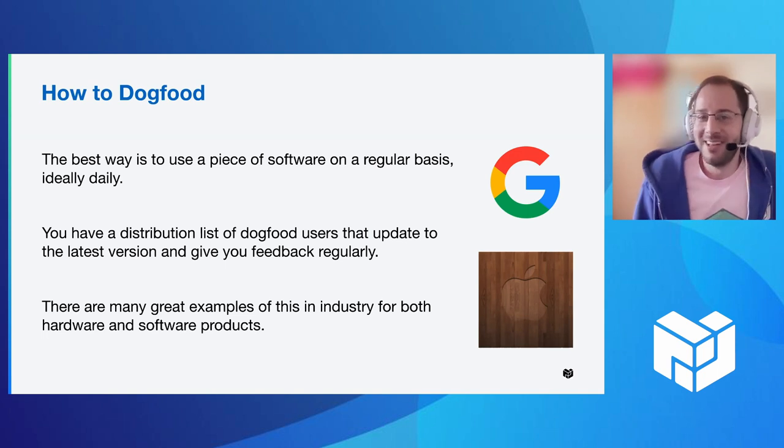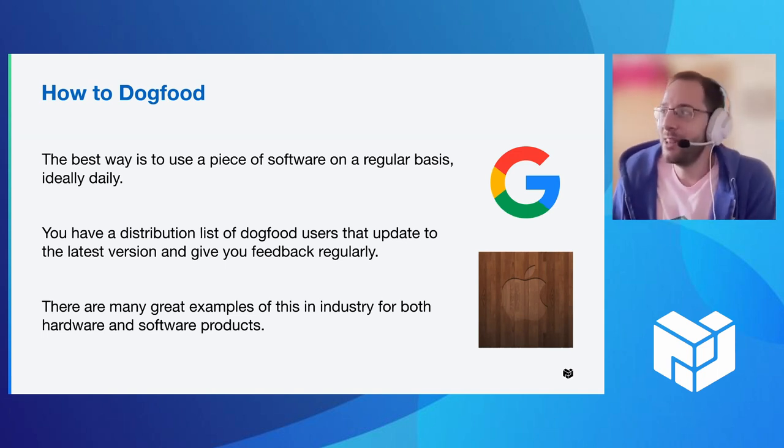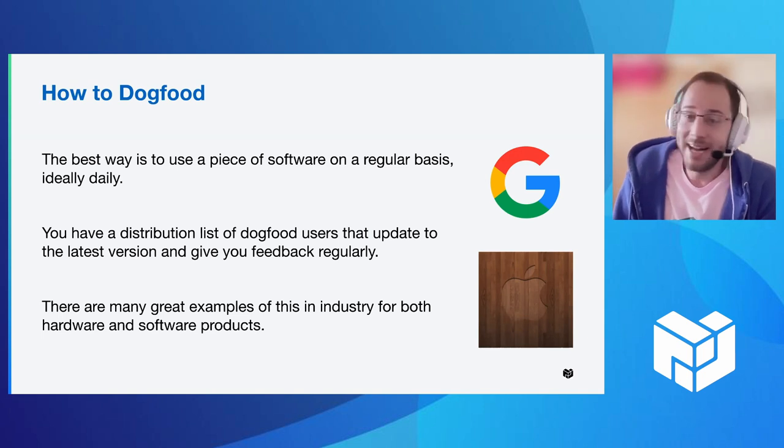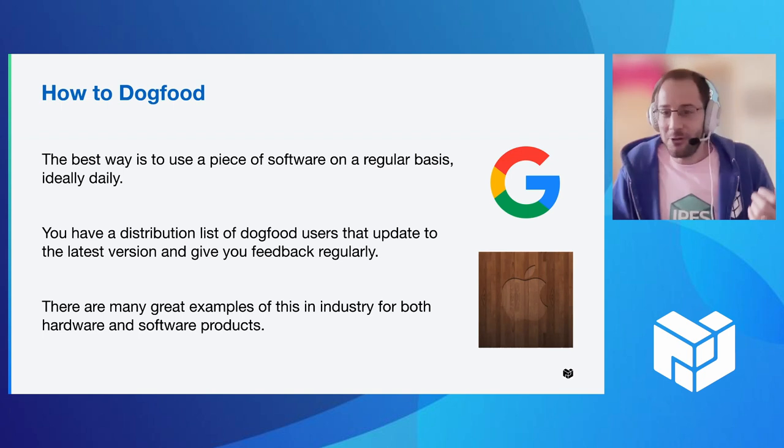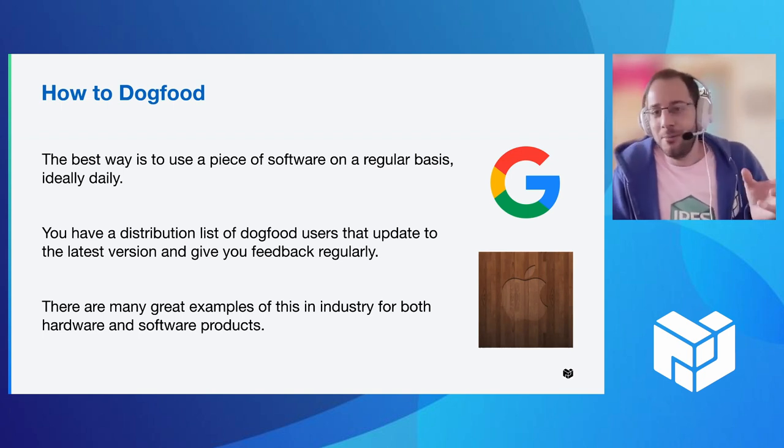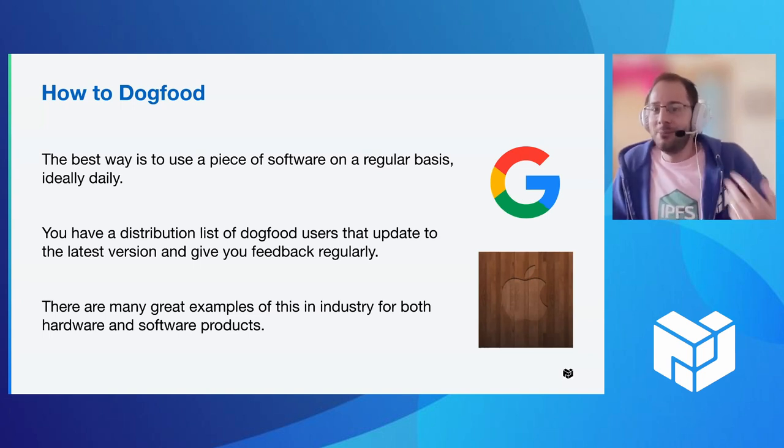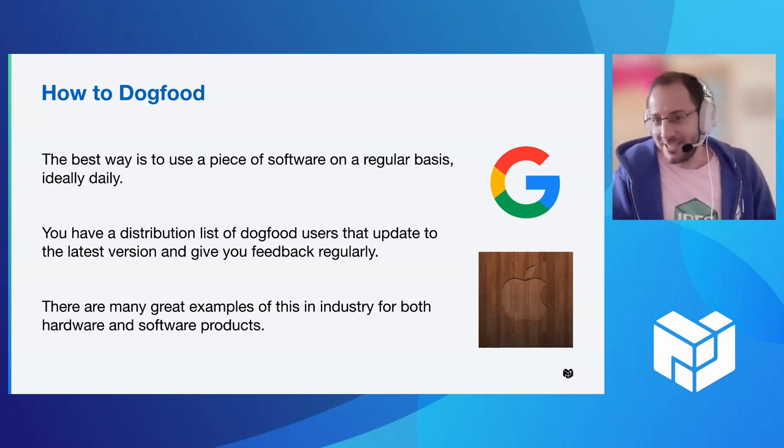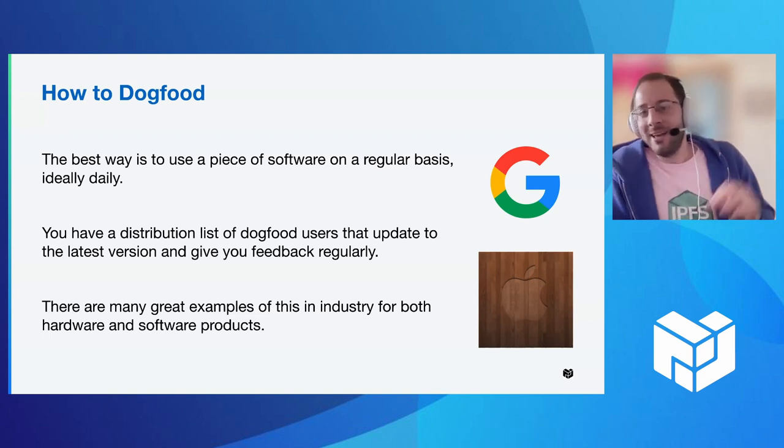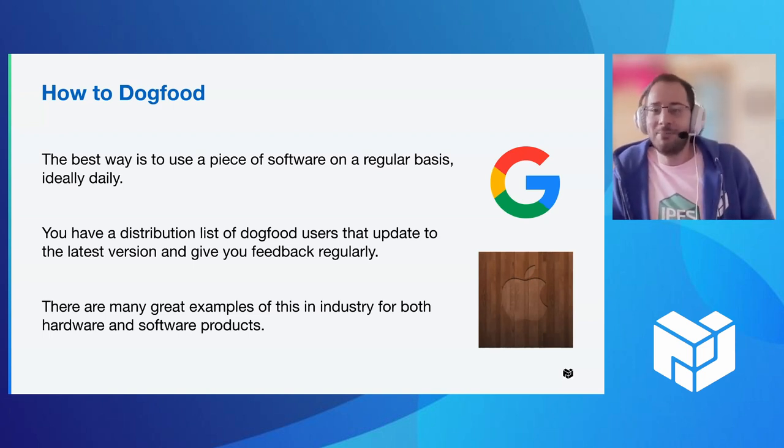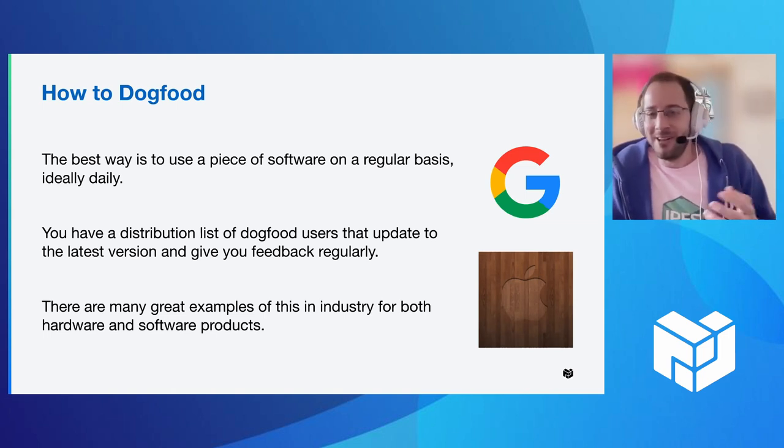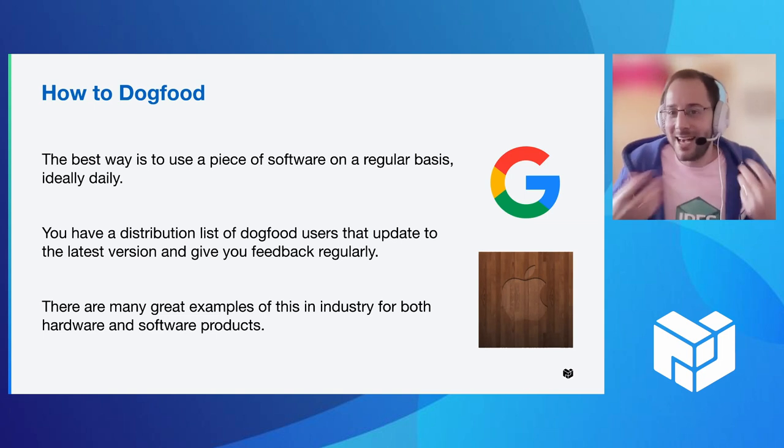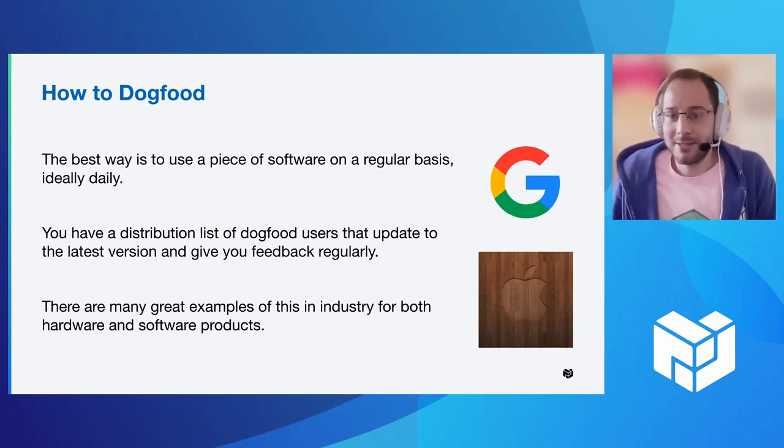Maybe my favorite example is from Apple. So when they were designing the iPhone, what they actually did, the design team for their version of dogfooding, they actually carved blocks of wood and would carry it in their pocket to simulate the experience of having a device with you at all times and build a better product that way.